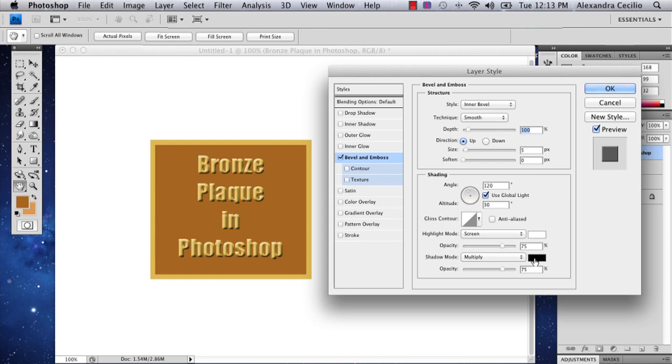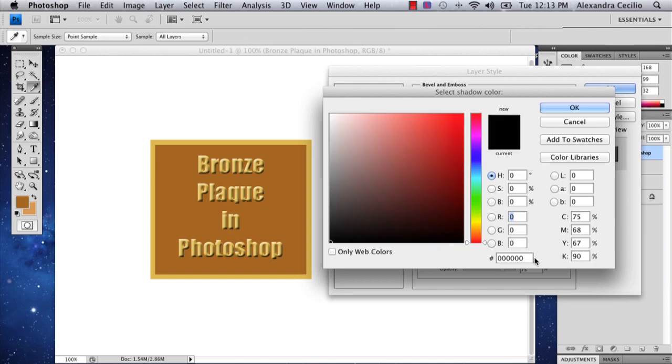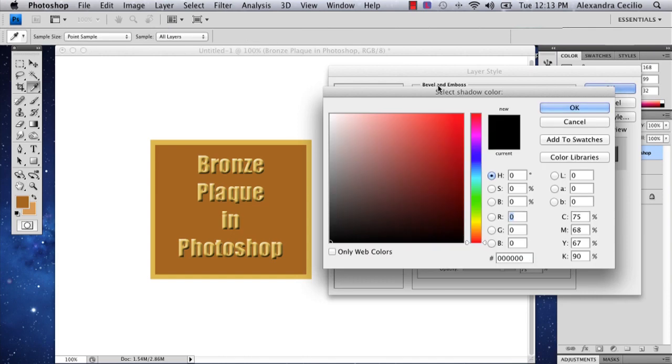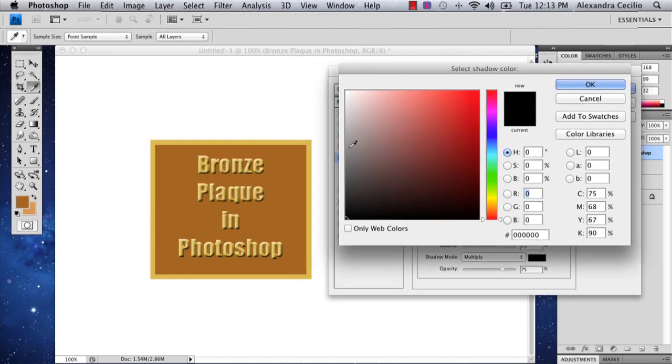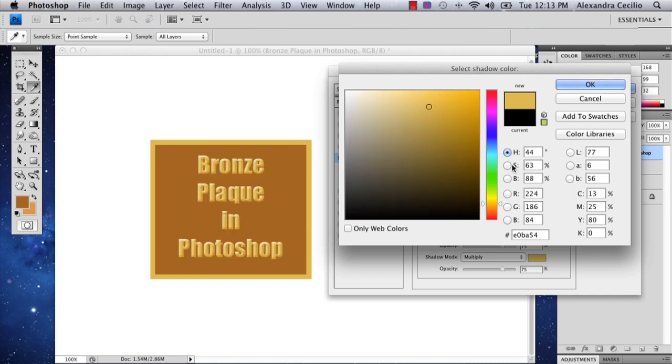The first thing I'm going to suggest is that you don't have your shadow mode in black. You might want to have it in a darker kind of yellow-brown, because it's bronze.